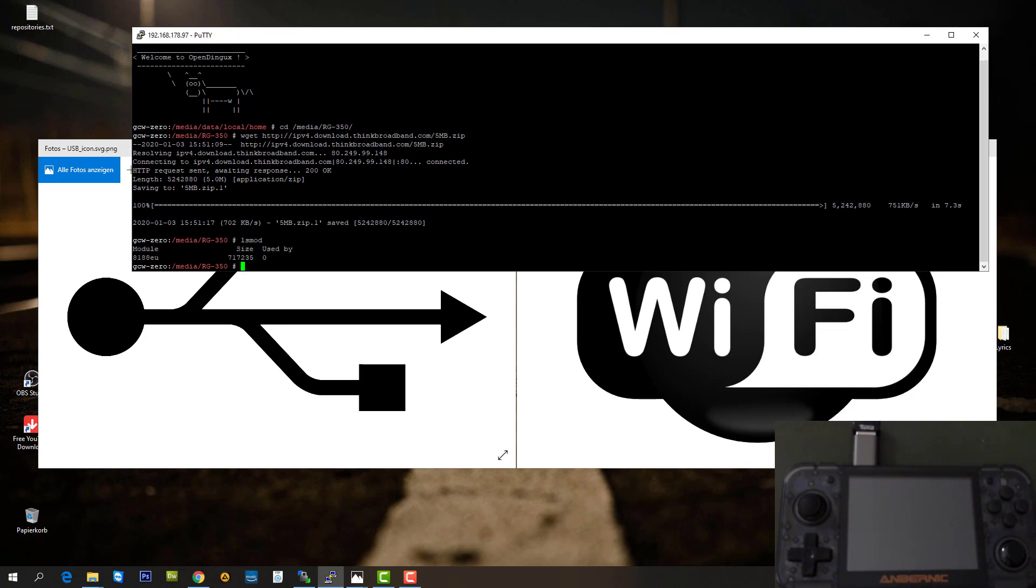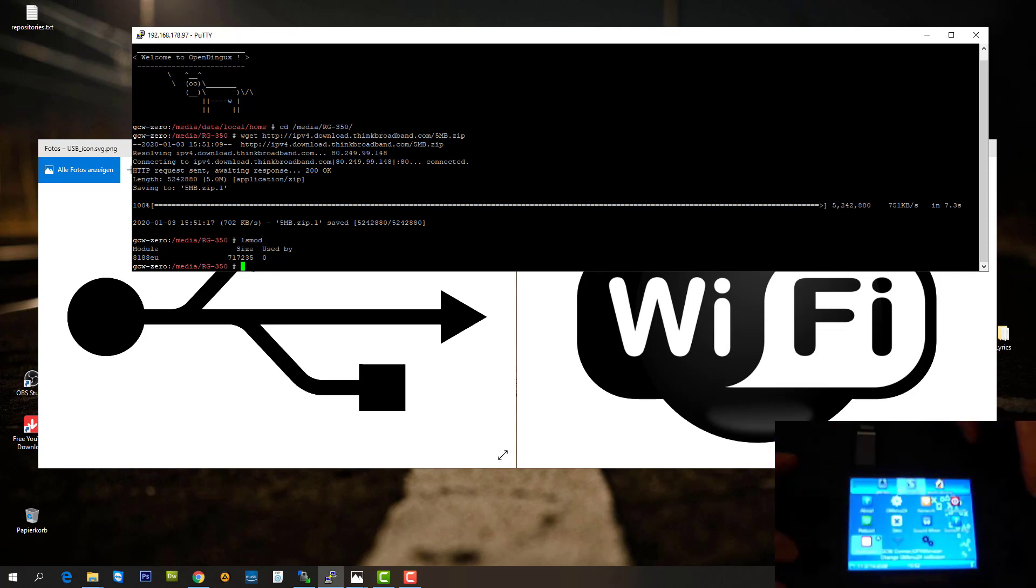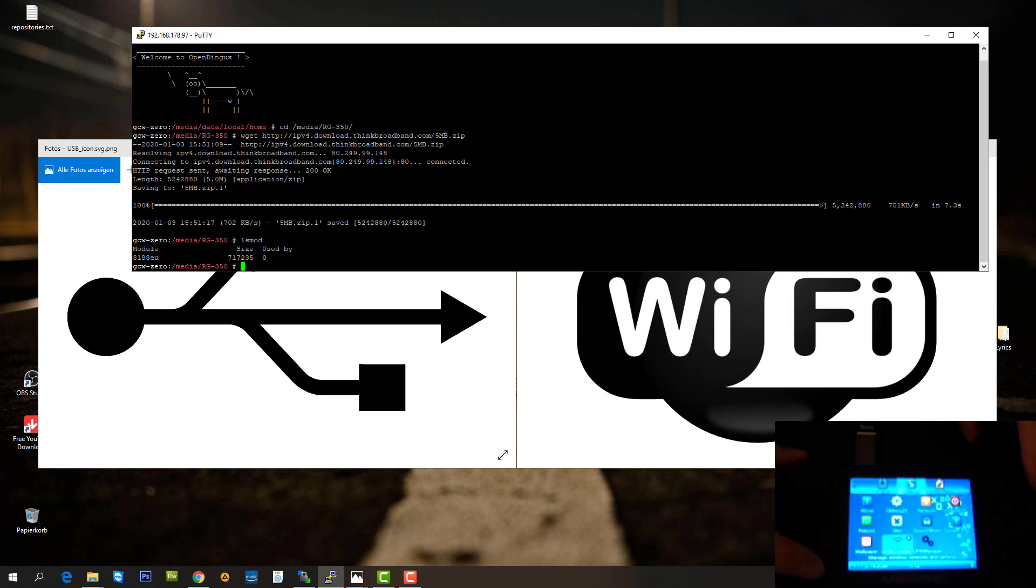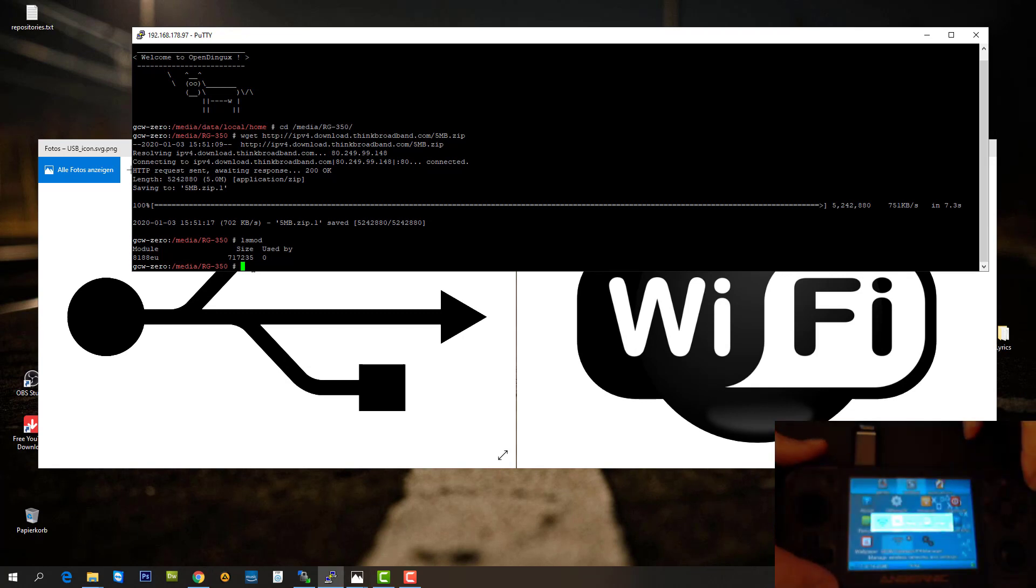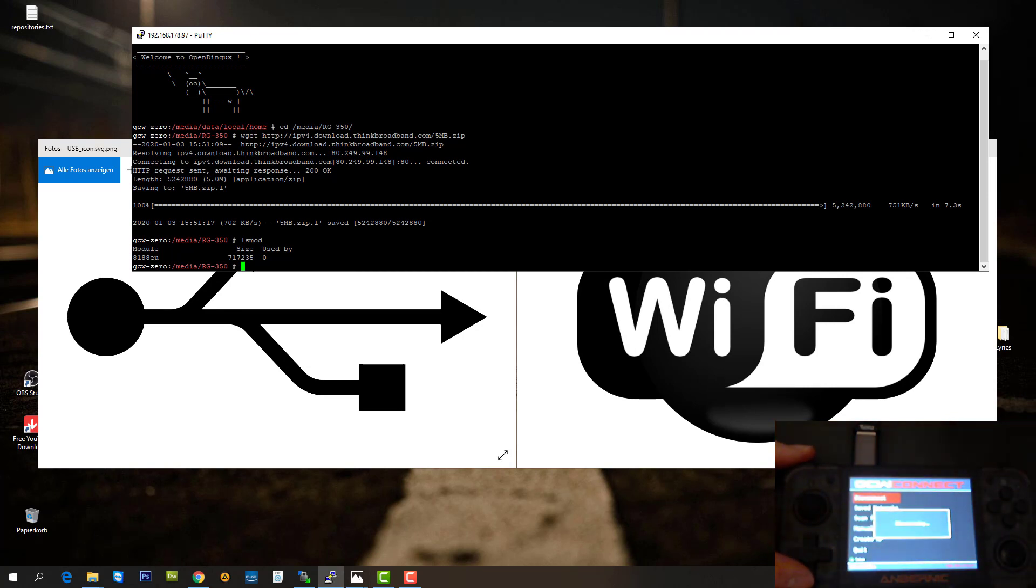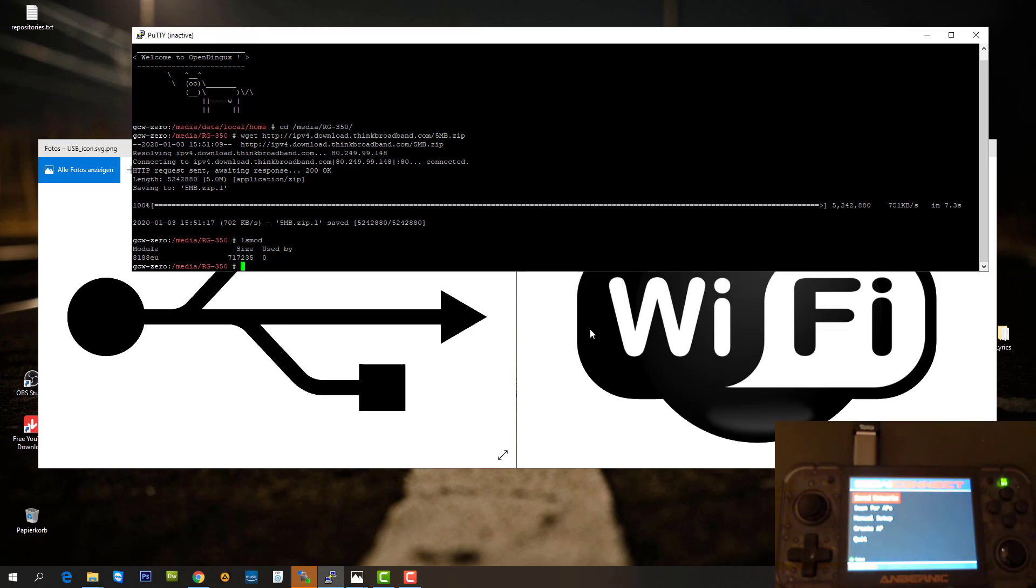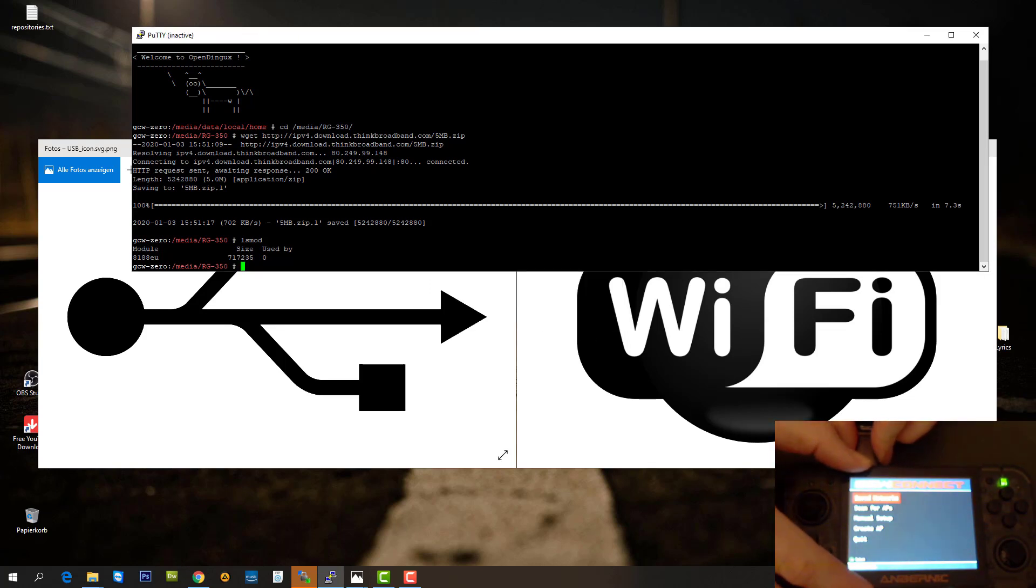This was the test with the RTL 8188EU driver, my 150 megabit Wi-Fi dongle. I can show you, at the moment this driver is loaded, the 8188EU. What I'm going to do now is unplug the dongle. I'm going to disconnect from this Wi-Fi. It's disconnected now.